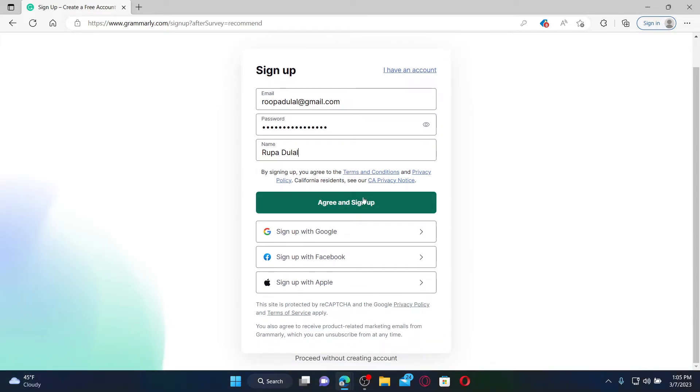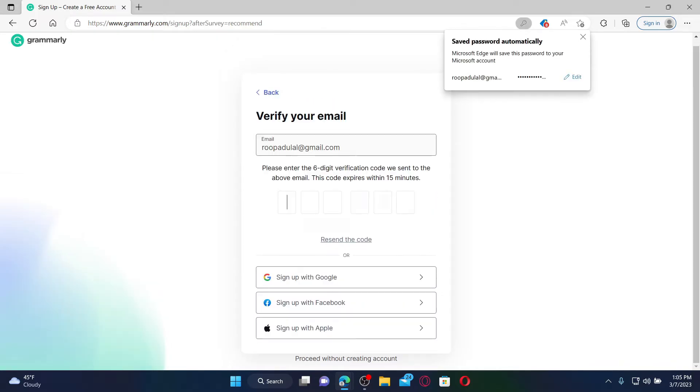You can also sign up using a Google account, Facebook account, or an Apple account. Once you click on the 'Agree and Sign Up' button, on the next page you need to verify your new email address.